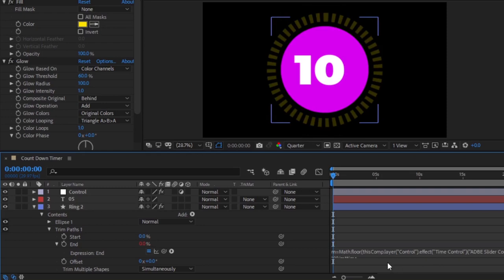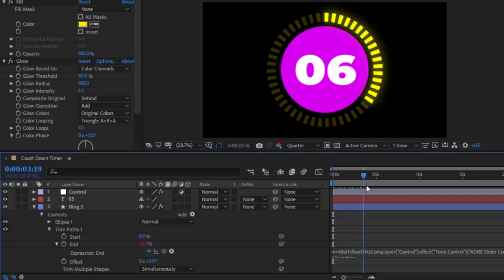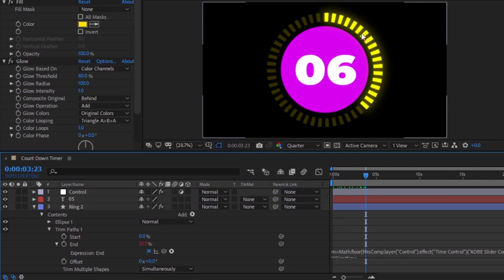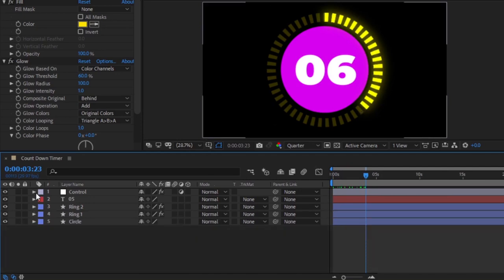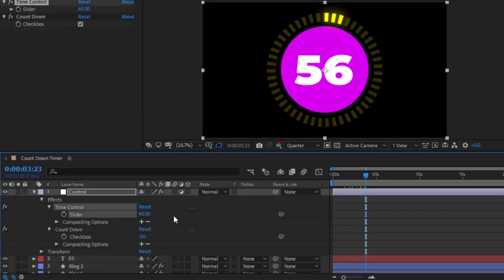Now, we are done. All this expression connects the end path to the time control effects slider. So, it will change time based on the time control value number, as you see when it plays back. So now, this animation will change if we change the time control value. So, if we go back to our control layer and change the value, the animation will change automatically. In this way, you can create countdown timer in After Effects.